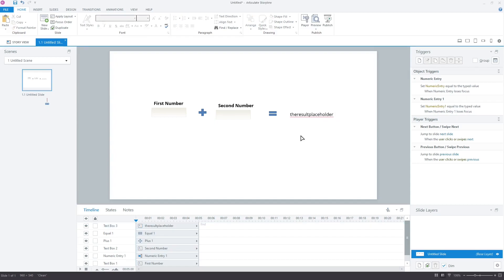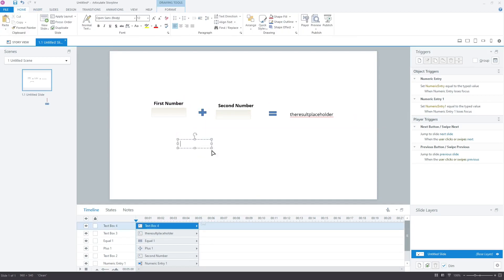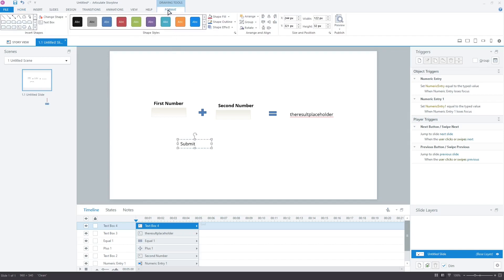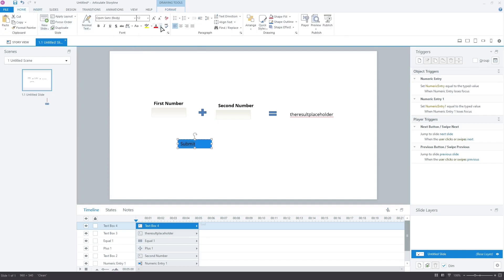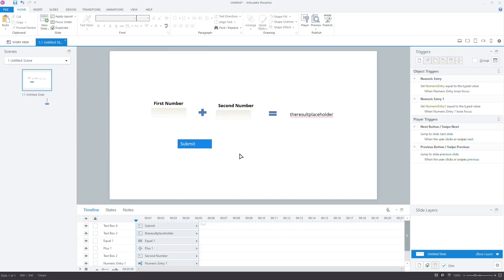Now, insert another text box that we will use as a submit button. The user interface for the learner is ready. Let's work on the actual magic.